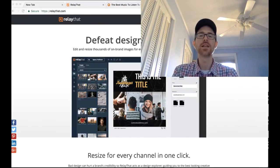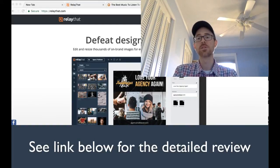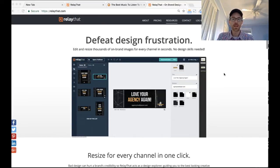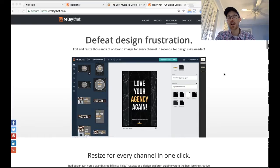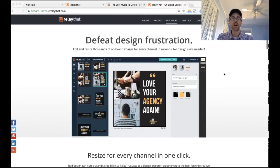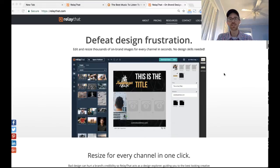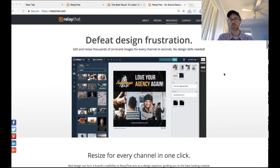Hey everybody, Travis here from Travis dot media. I did a fairly detailed blog post recently on a new application on AppSumo called Relay That, which you can see on the screen. Relay That is a program that allows you to create marketing images at all different sizes with ease, and this was absolutely wonderful for me to find.